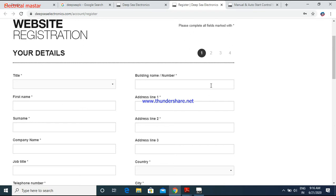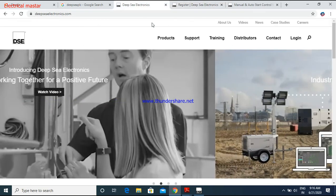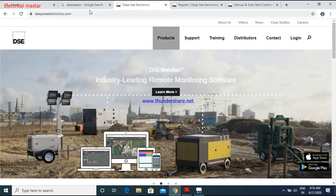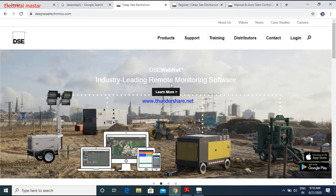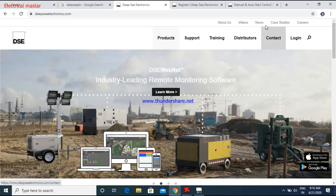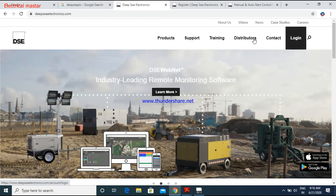Then you can again go to the same Deep Sea website. This time you have to click the login and place down your username and password, whatever you gave during registration. You have to fill that username and password, then you will get login access.